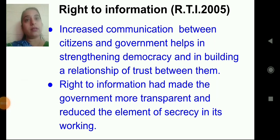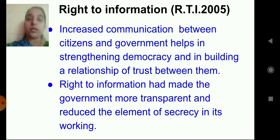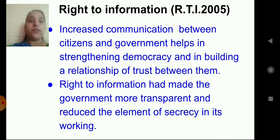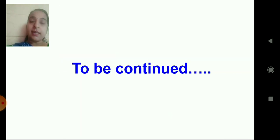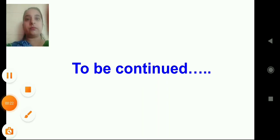I hope you have understood what is a constitution, political maturity, right to vote, and decentralization of democracy. We will continue the lesson in the next class. Till then, take care. See you again.